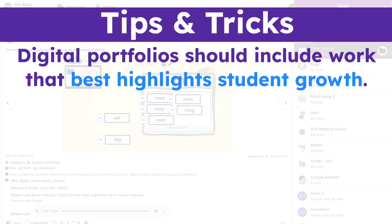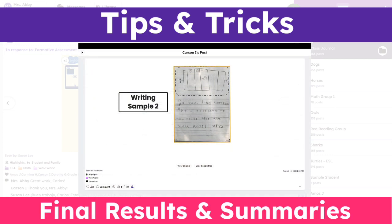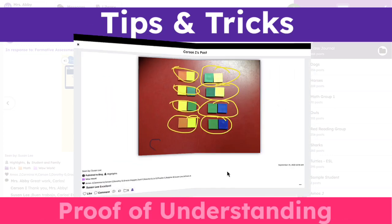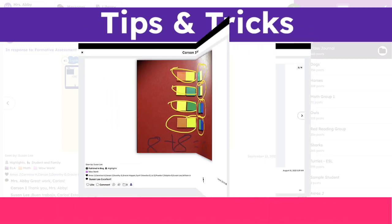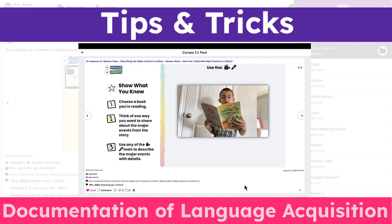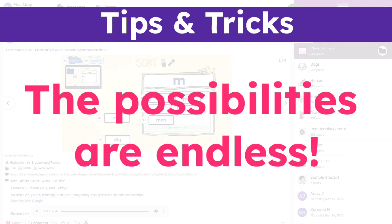Digital portfolios should include work that best highlights student growth — artifacts such as finer results and summaries, proof of understanding of concepts, documentation of language acquisition, and shared final projects created from other tools. The possibilities are endless.